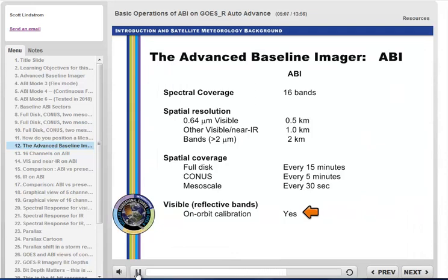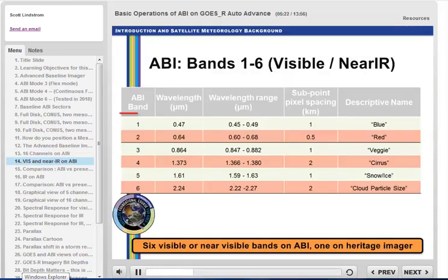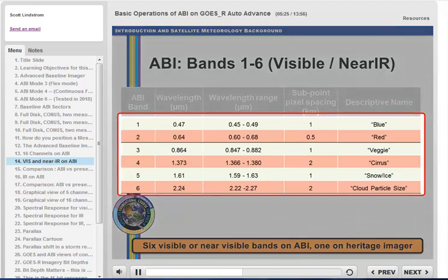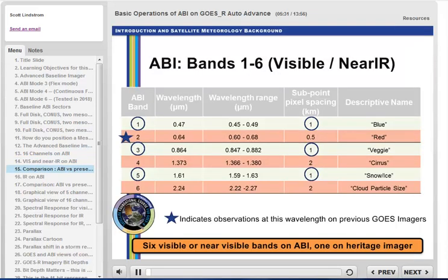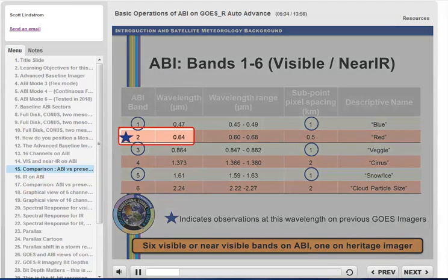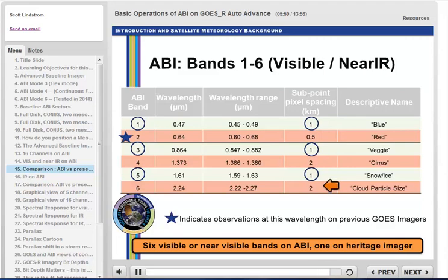This chart shows the 16 bands, their central wavelength, the wavelength range, the resolution, and the band nickname. The reflective bands have generally little utility at night, with the exception of the 1.6 and 2.2 micrometer channels that can have a signal for fires or volcanoes at night. Band 2 on ABI continues observations at 0.64 micrometers. Bands 1, 3, and 5 are the bands with 1 km resolution; band 2 has 0.5 km resolution, the best; and bands 4 and 6 have 2 km resolution.